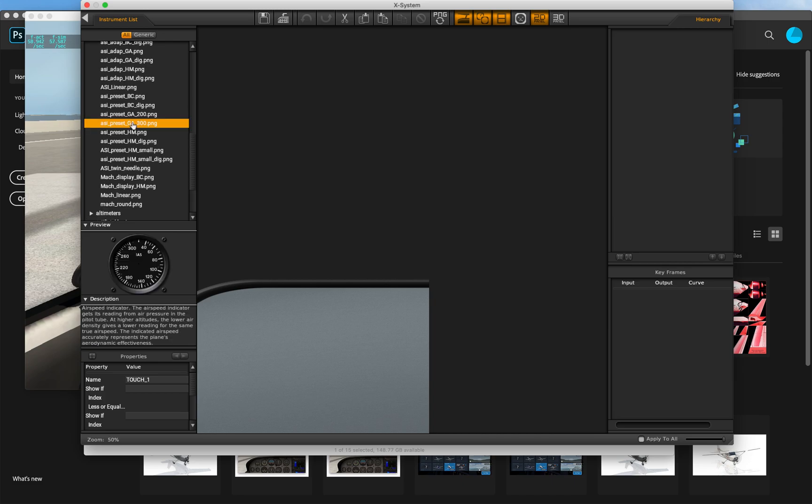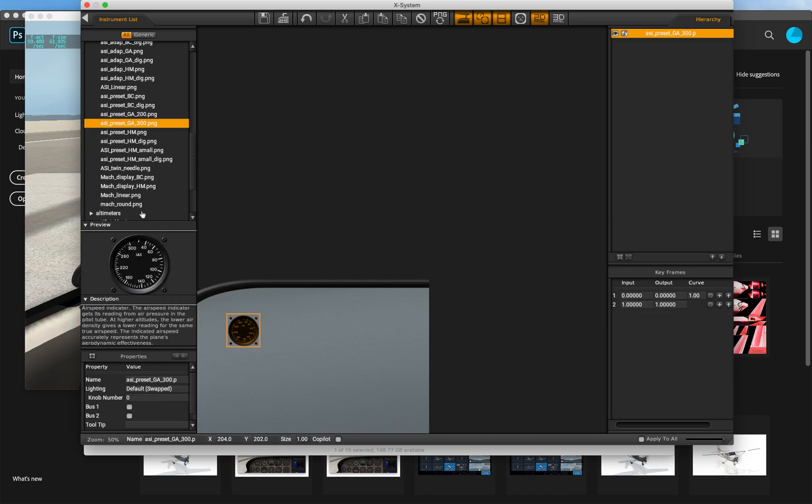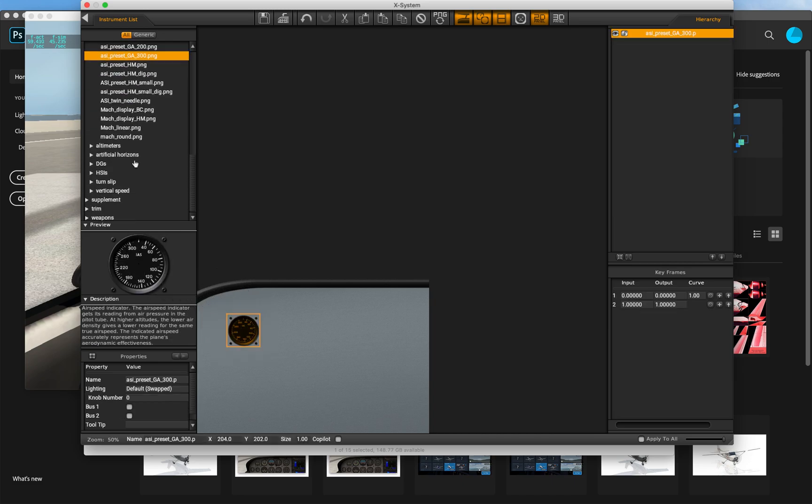So let's put a couple basic instruments on the panel here, an airspeed and an altitude indicator.